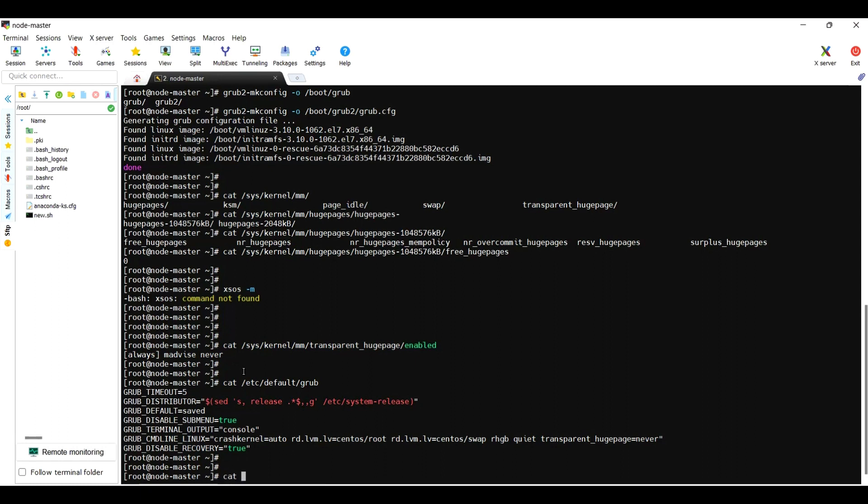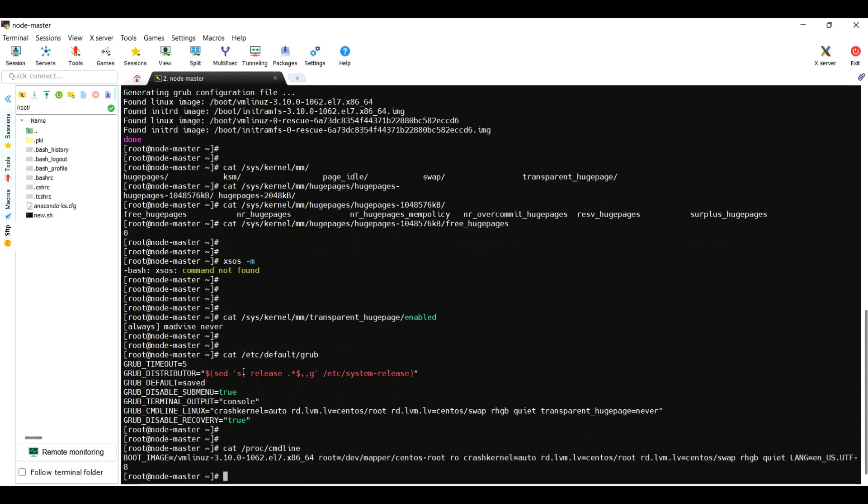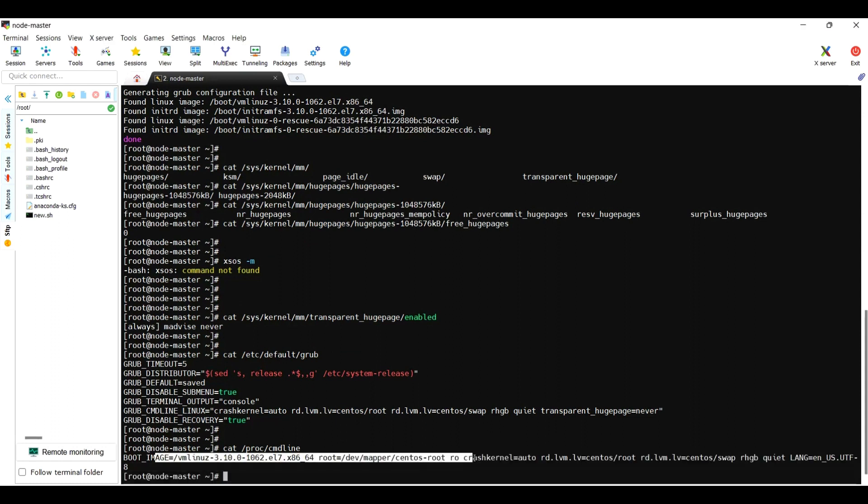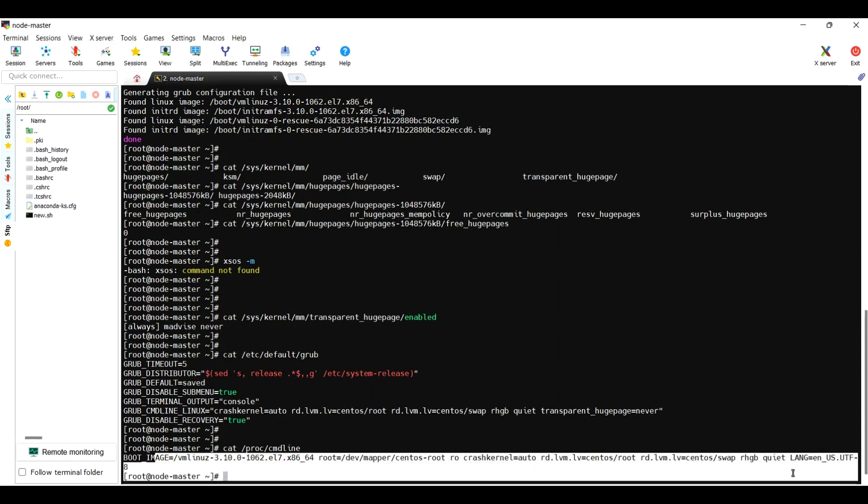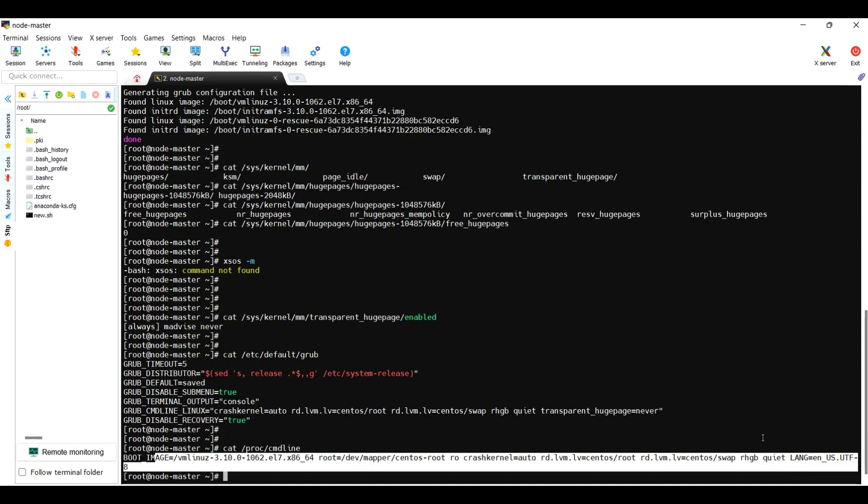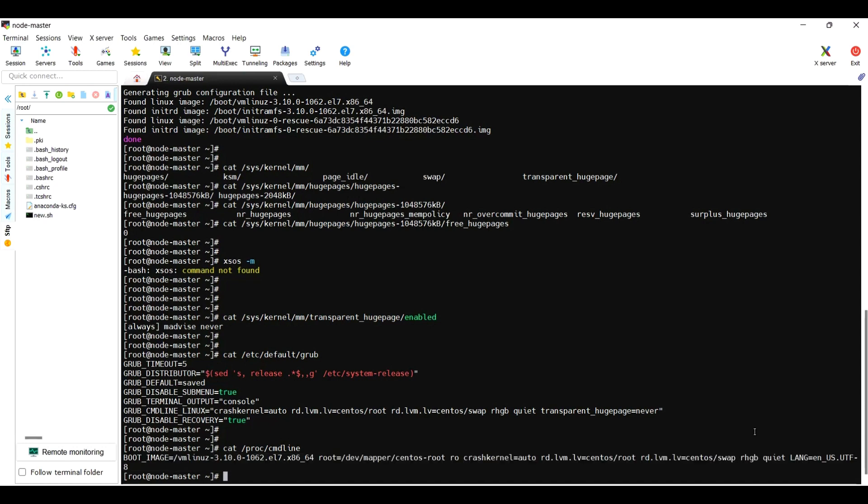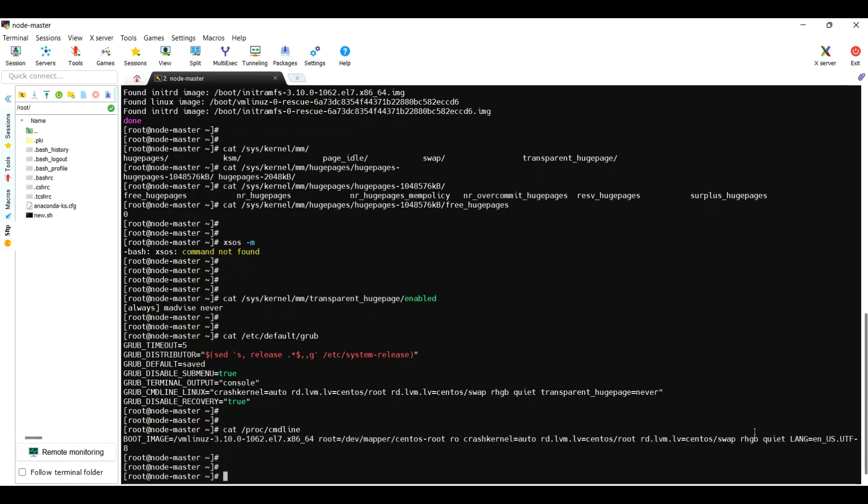One more method to view is cat /proc/cmdline. Even this will show the transparent_hugepage equal to never. Now it's not showing anywhere, if you observe. I will reboot now and let's see the value.